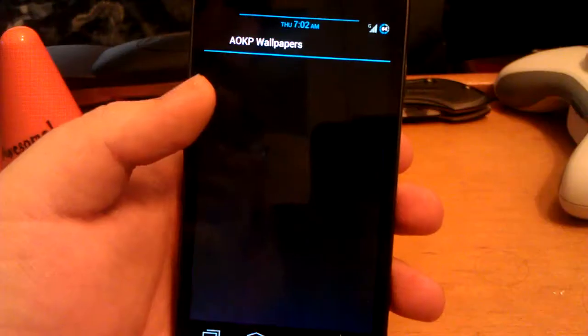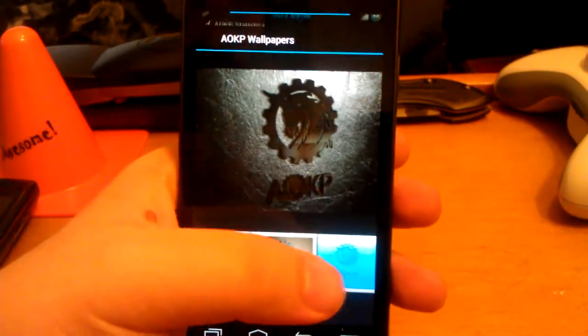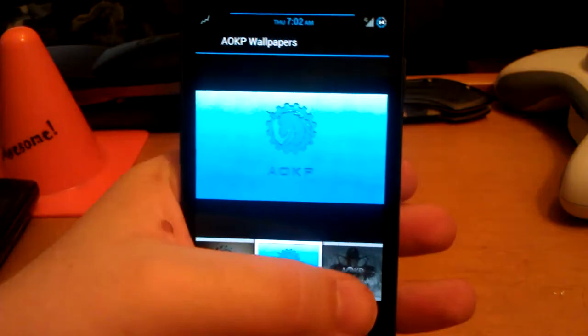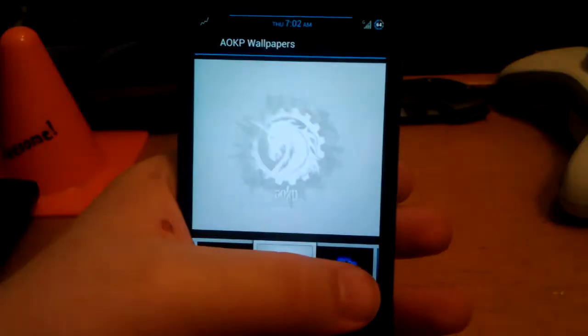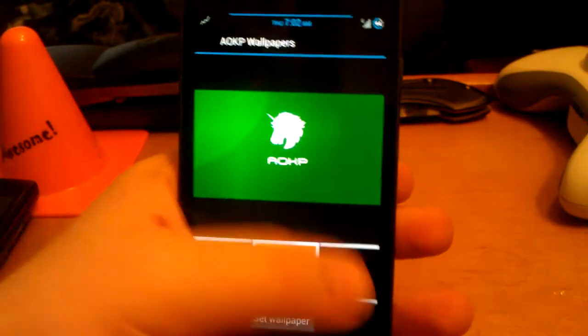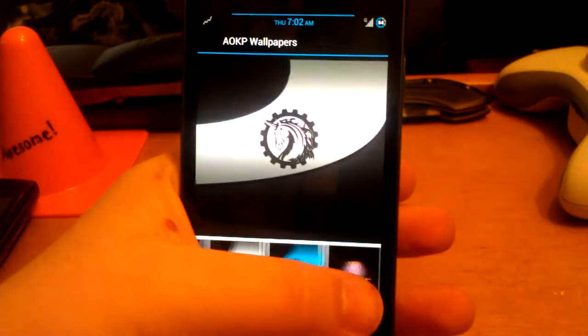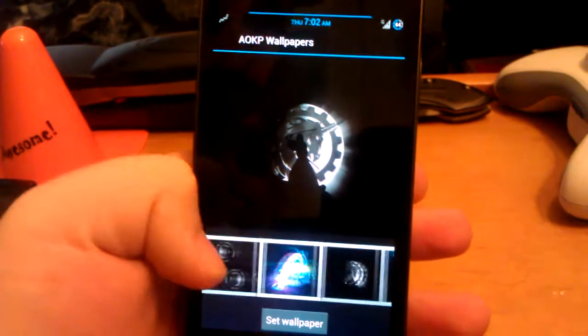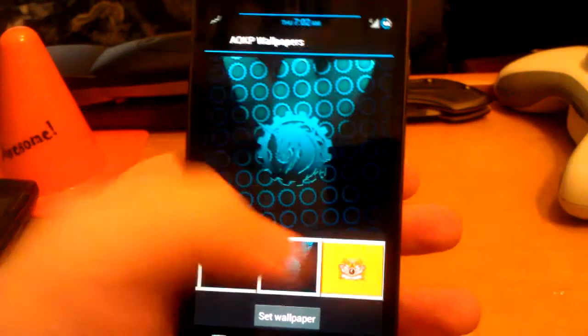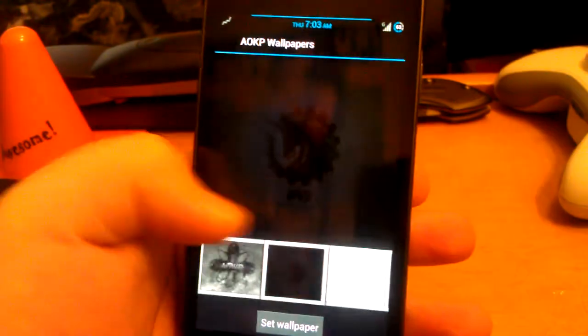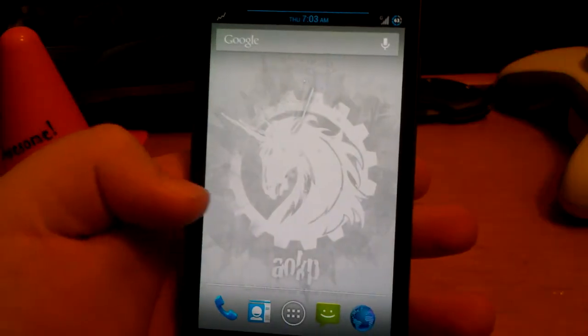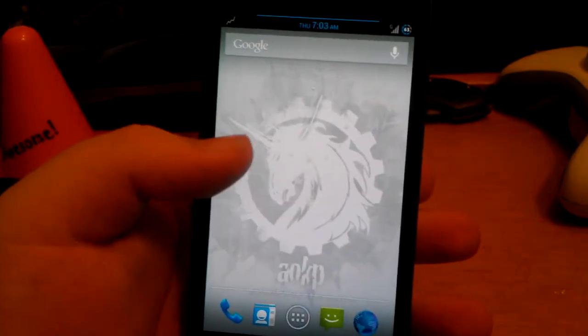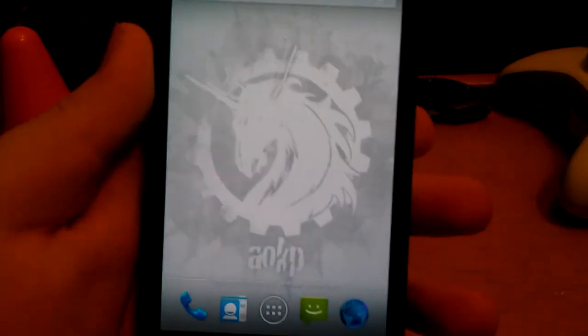One thing before I end this video is the wallpapers. Freeboot has updated their wallpapers. So let me go through these and show you guys. There are a lot. Wow, that's a lot of wallpapers. I like that one, that one just looks sweet. So that was my quick look at AOKP on the GSM Galaxy Nexus.